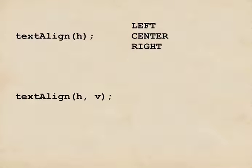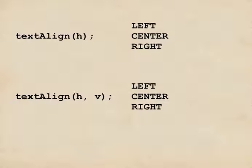If you want to change the vertical alignment, you call TextAlign with two arguments, first the horizontal and then the vertical. So the horizontal value, just like before, is left, center, or right, then a comma,